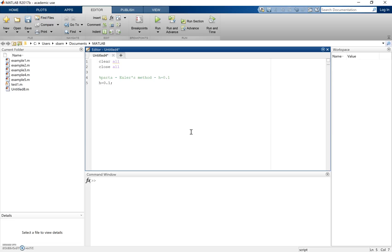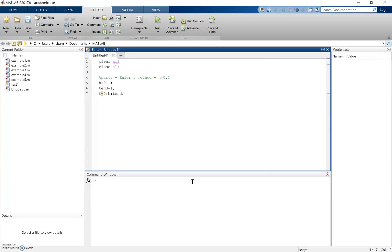First, the h value needs to be set within the code, and we need to pick a time to run the simulation up to. I'll call it t_end, and I'll pick a time of 1 second. I can then set up a time vector starting at 0, calculating the y value at each step distance h, running up to t_end.